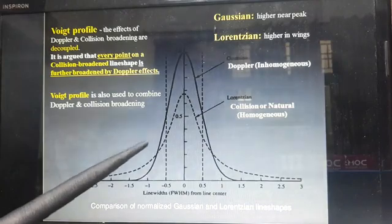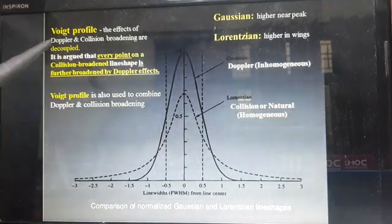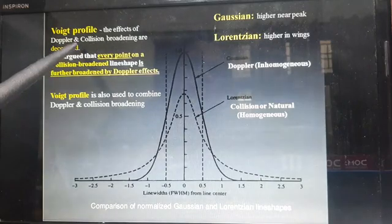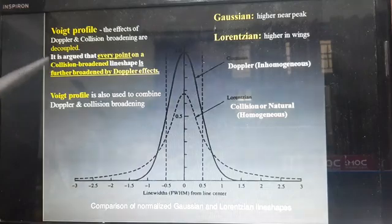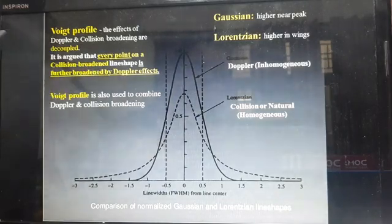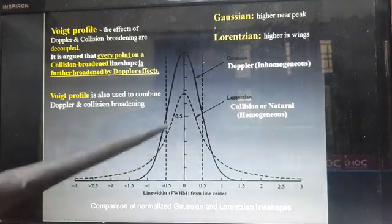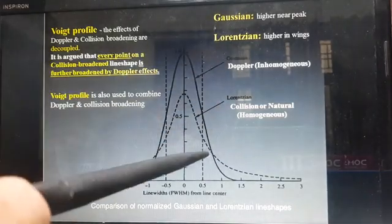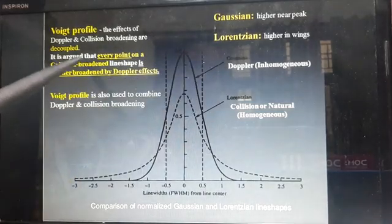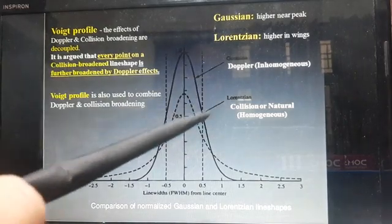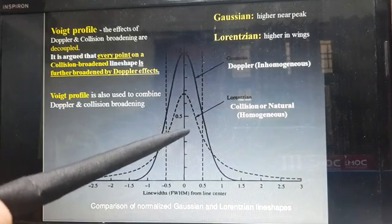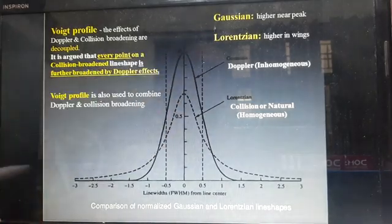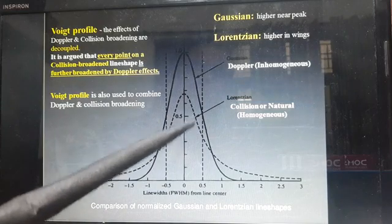This is the Voigt profile. The Voigt profile considers the effect of both Doppler broadening (inhomogeneous) and collision broadening (homogeneous), which are decoupled and studied separately. In the graph, the dotted line is Lorentzian (collision or homogeneous) and the solid dark line is Gaussian (Doppler). Every point on the collision-broadened line is further broadened by the Doppler effect.